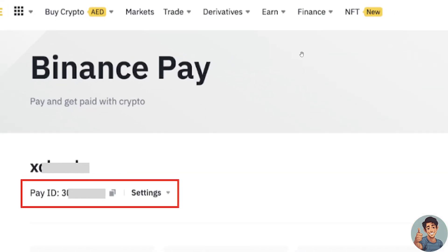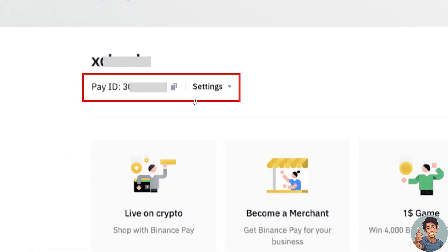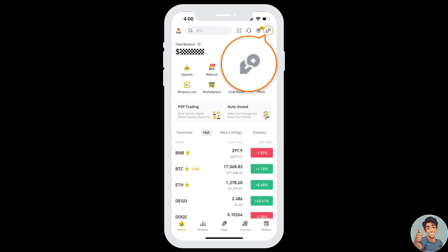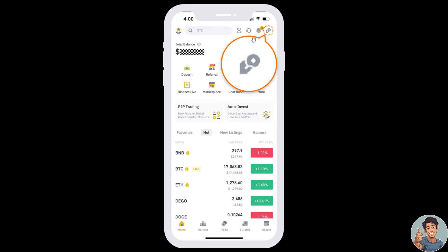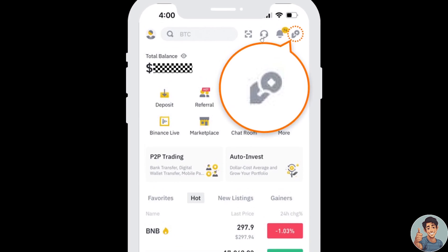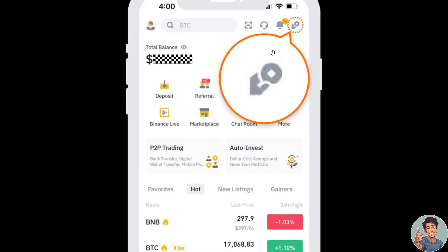The next option is to log into your Binance app. Tap the Pay icon right here at the very top of the screen, and after you click on that you would be able to see your Pay ID right here.